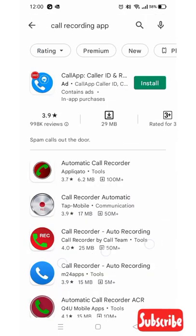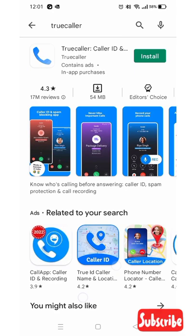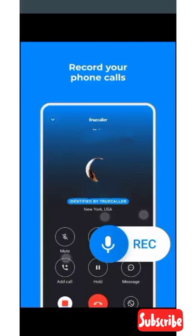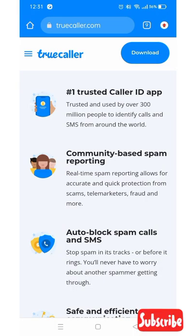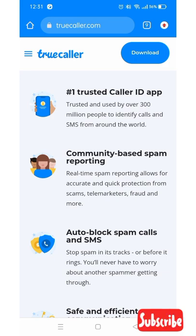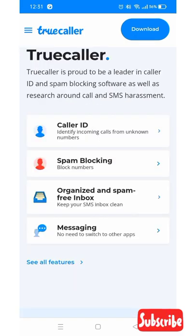You can stop the app and try the app. You can track the phone number. Thank you.